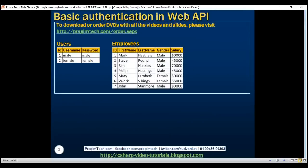So here is what we want to do. We're going to have two tables: users and employees. If we log in with a male username, then we want to authenticate that user and authorize him to retrieve only male employees. Similarly, if we log in with a female username, then we want to authenticate and authorize to retrieve only female employees.